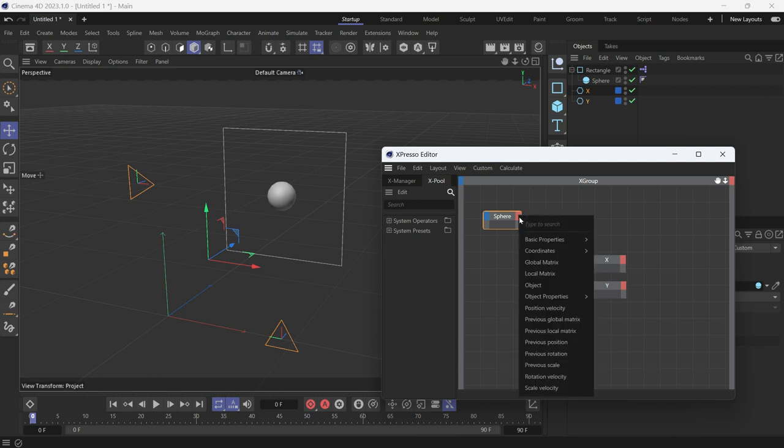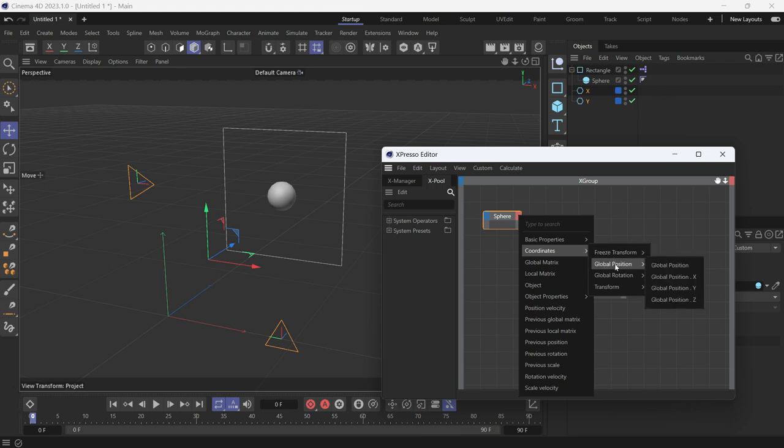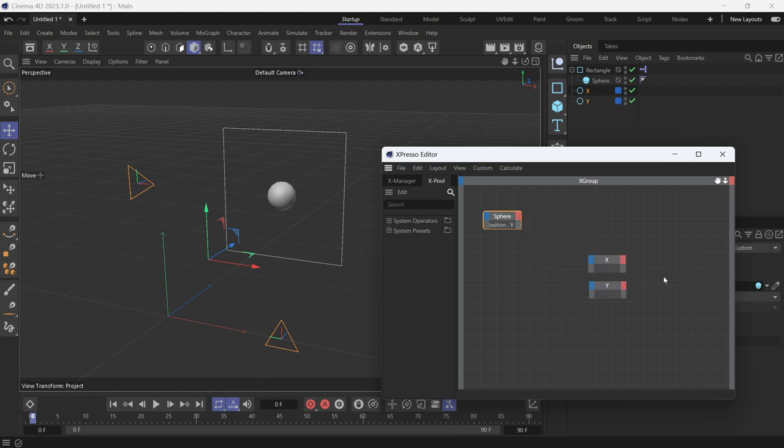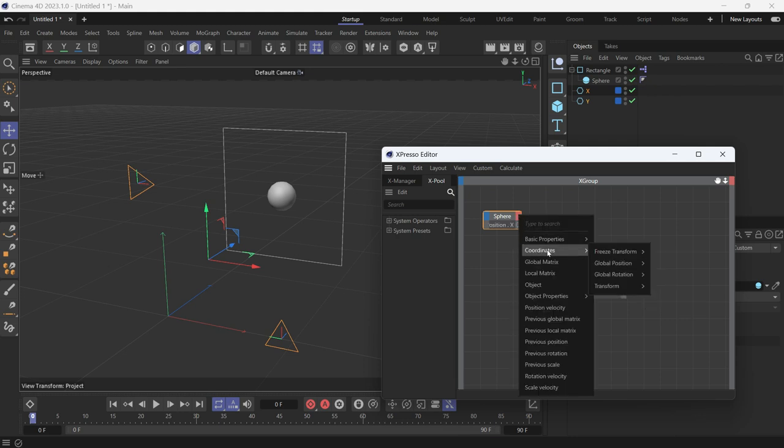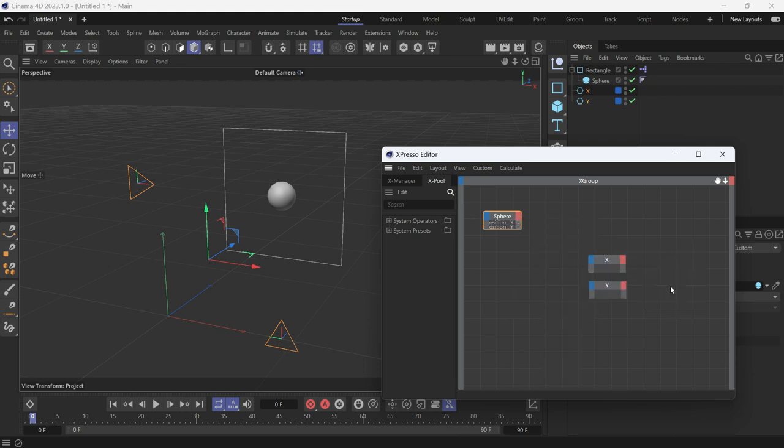To access those positions, you have to go to Coordinates and Global Position, Global Position X. Coordinates, same thing, Global Position Y.